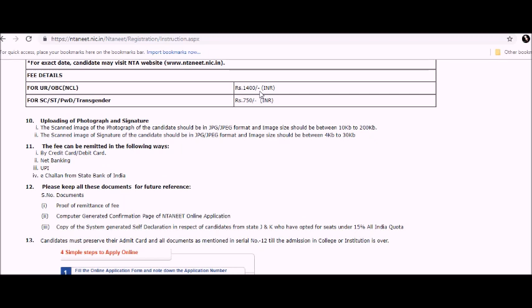For SC, ST, it is 750 rupees. For uploading photograph and signature, the scanned image of the photograph should be in JPEG format and the image should not exceed between 10 KB to 200 KB.